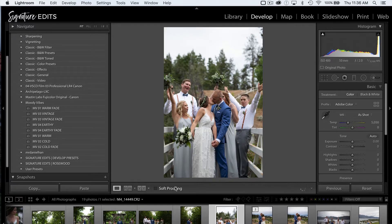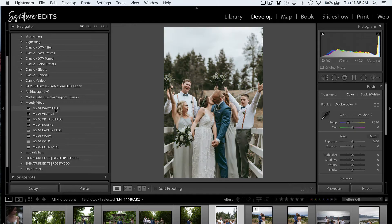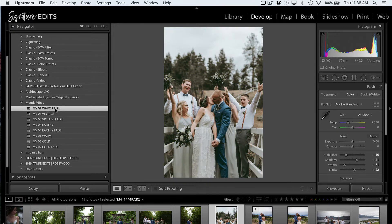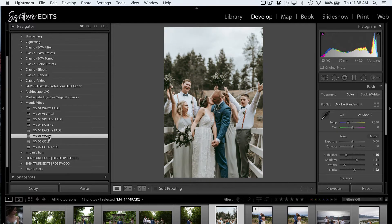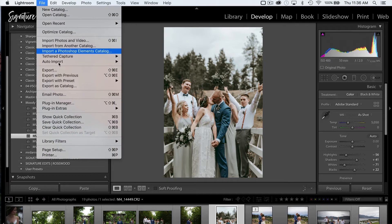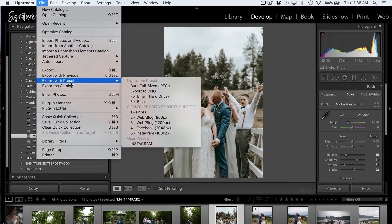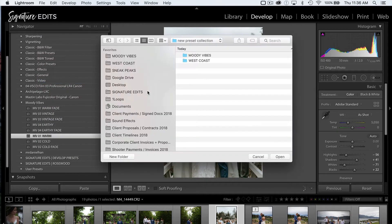First things first, we are going to apply our preset to this image, starting with MV01. Perfect. Now I'm going to go up to File, Export with Preset, Export to DNG.